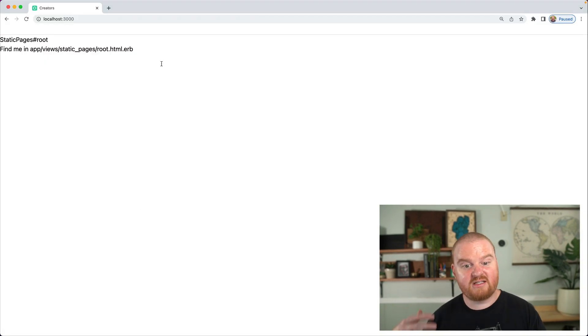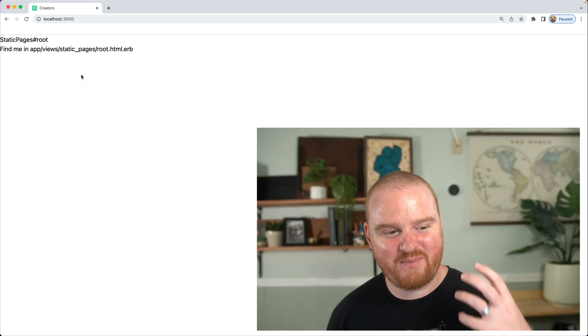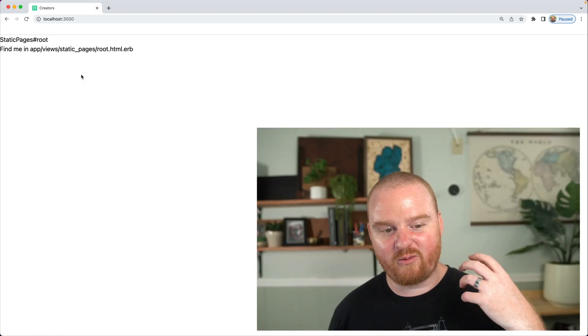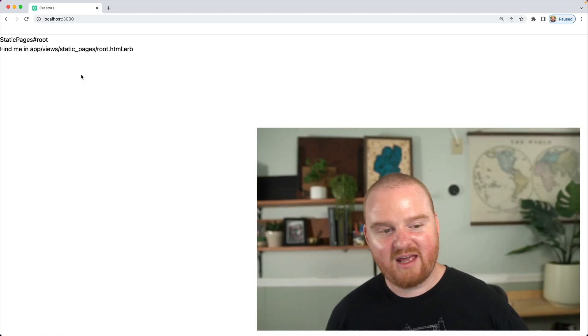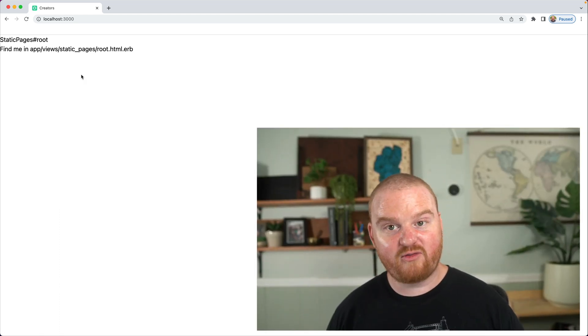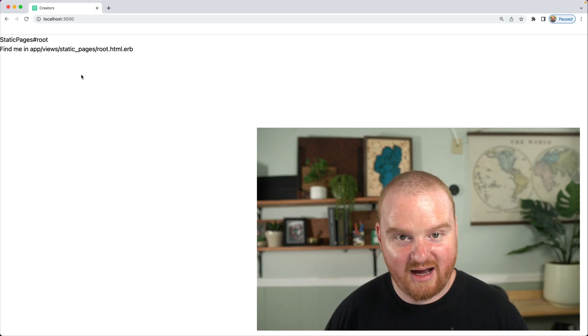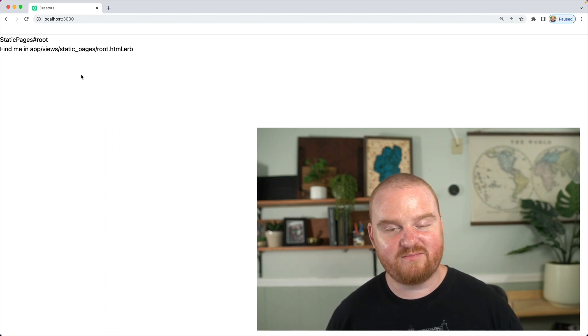All right, so now we have our static page running for the root action. At this point we're going to call that good for the first episode. In the next episode we'll come back and we'll add Devise authentication. See you soon.